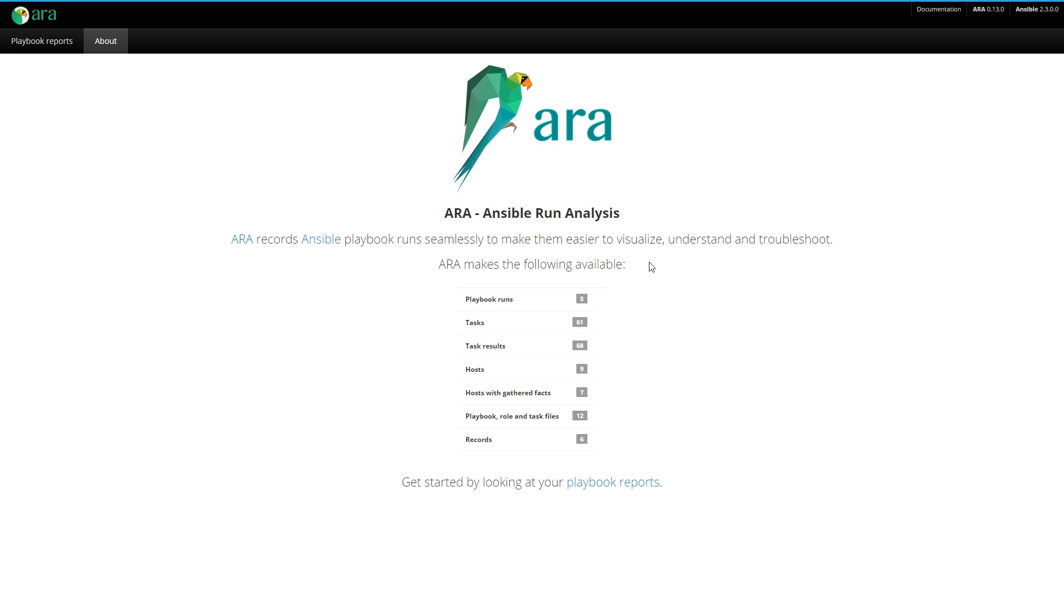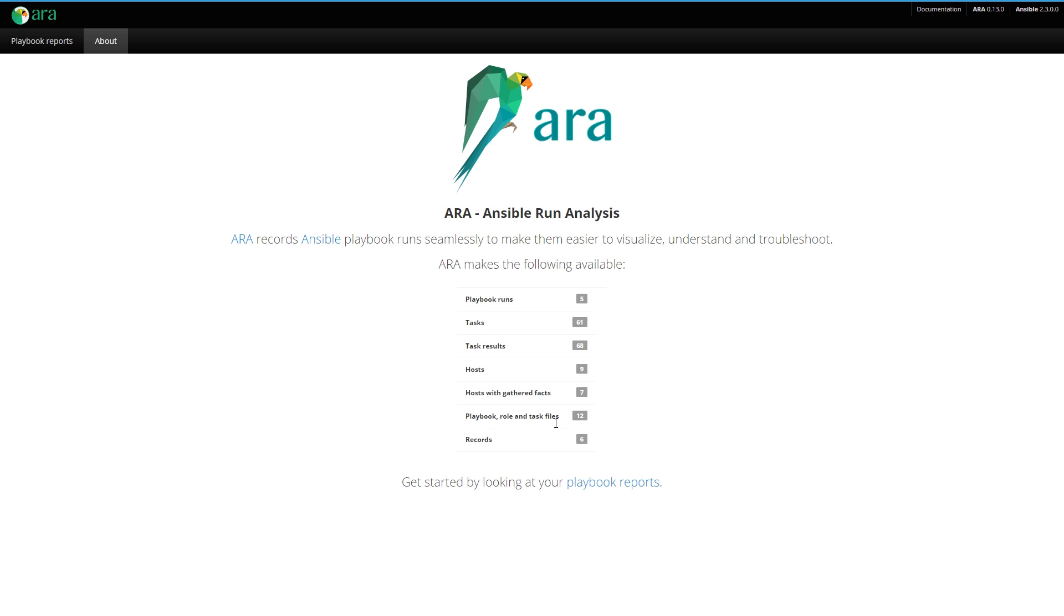Here we have the About page of the interface. It's a simple way of highlighting the data that ARA is making available to you. We have five playbook runs, 61 tasks, task results, hosts, host facts. ARA also saves your playbook, role, and task files.